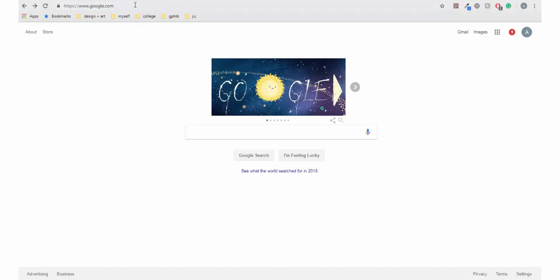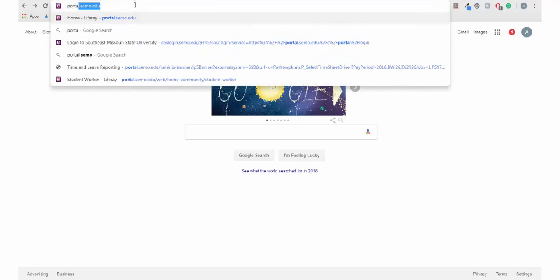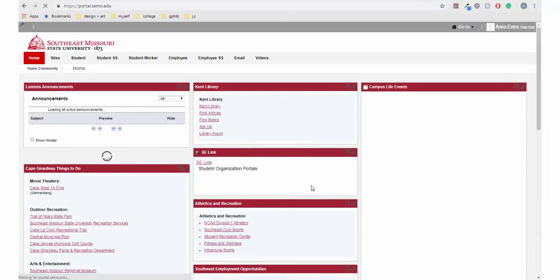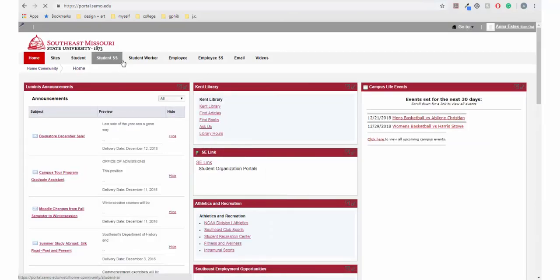Navigate to the portal portal.simo.edu and sign in using your southeast key, which is your username and password. You can press the sign in button or press enter.